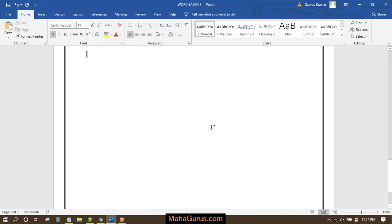We know how to insert a question mark in Microsoft Word, right? We use the button just before Shift which comes with a slash and question mark. To insert a question mark, we press Shift plus that button and we have the question mark.